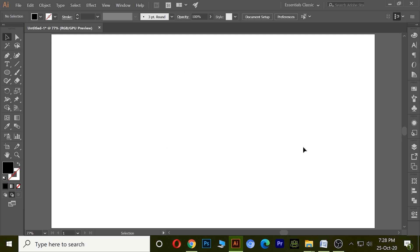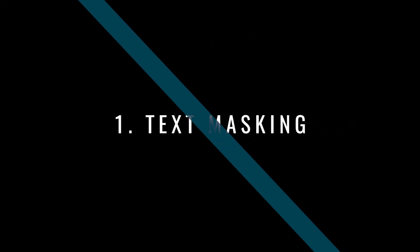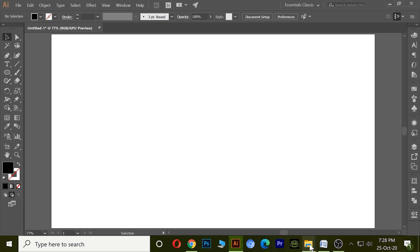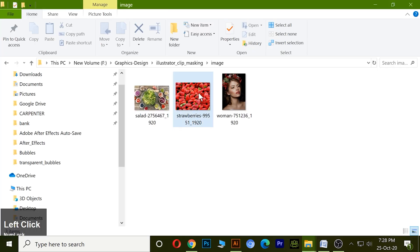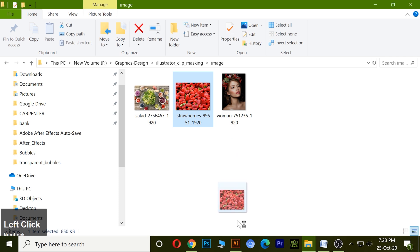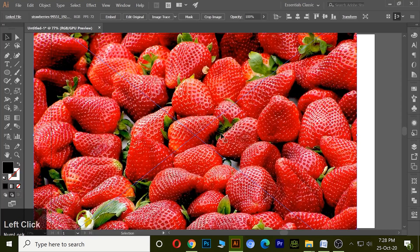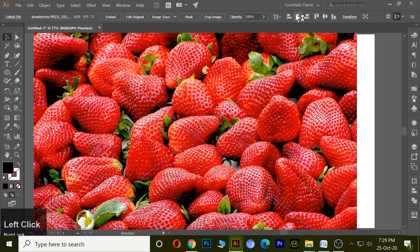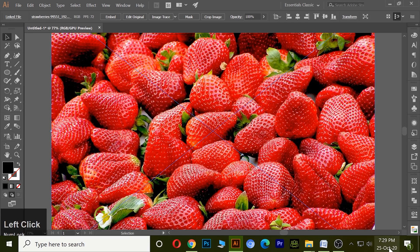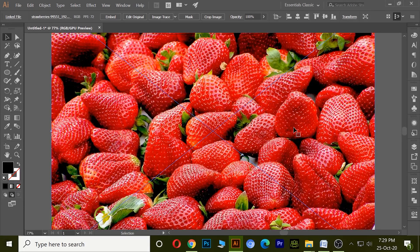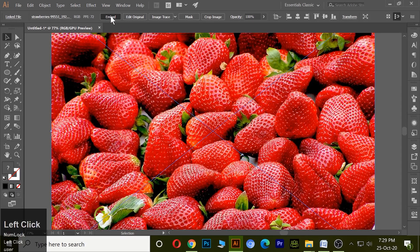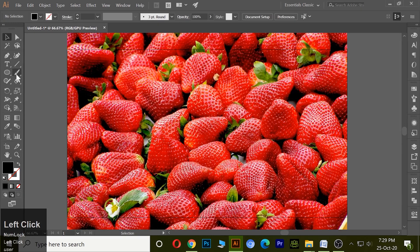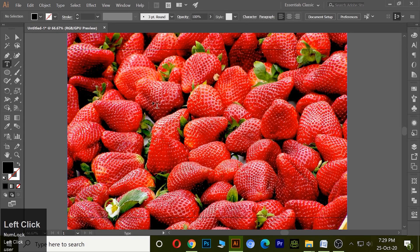First one is text masking. For text masking, first take an image and make it center, then click on embedded. Now take a text.